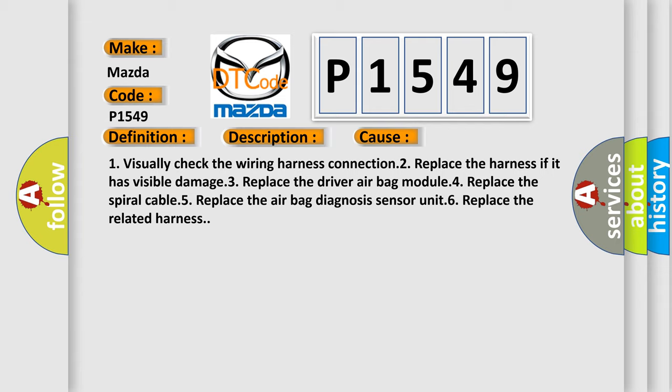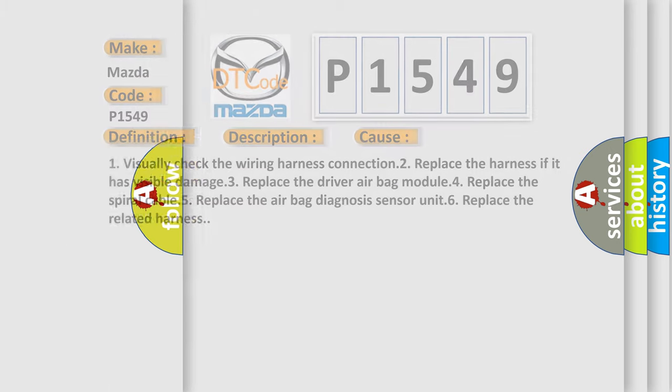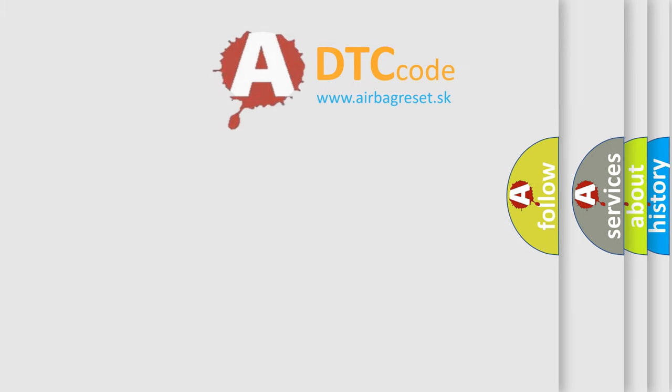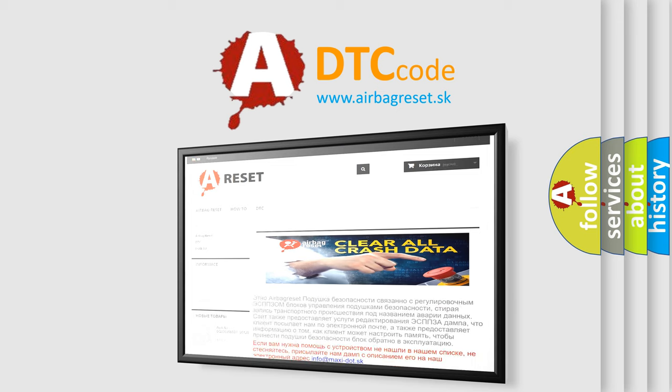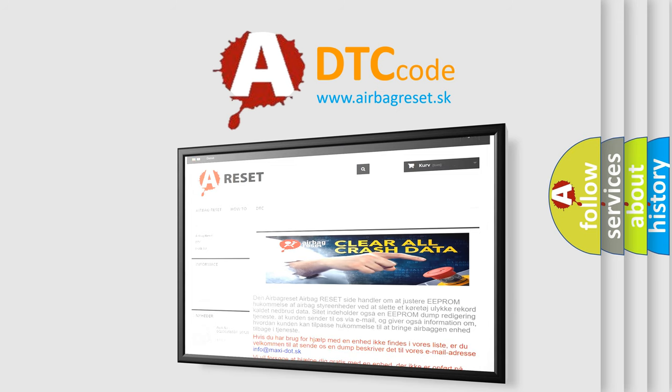The Airbag Reset website aims to provide information in 52 languages. Thank you for your attention and stay tuned for the next video.